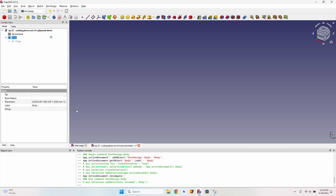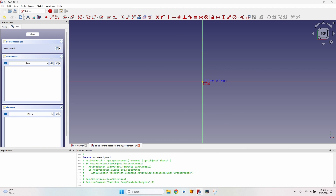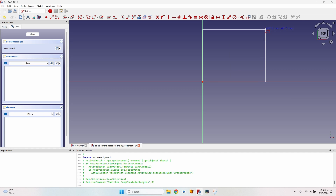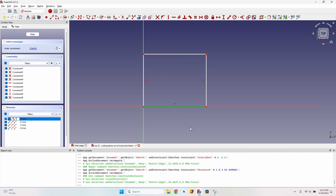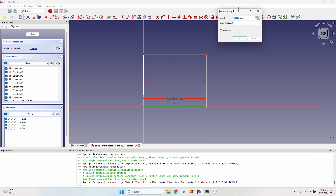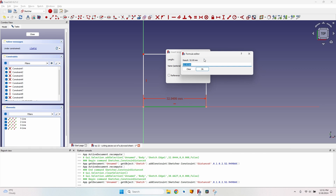Now go to the Part Design workbench and create a new body. I'll rename it to 'board', then create a sketch in the XY plane and create a rectangle starting from the origin in the positive X and Y. Select the bottom line, press the horizontal distance constraint button or the L key.